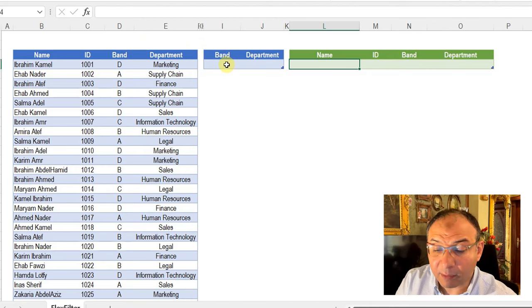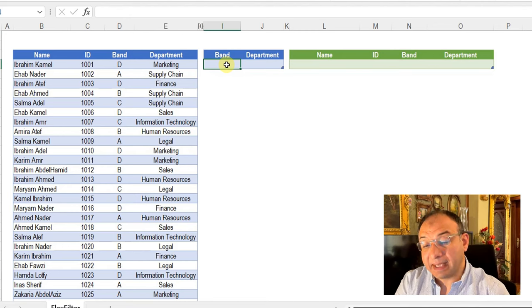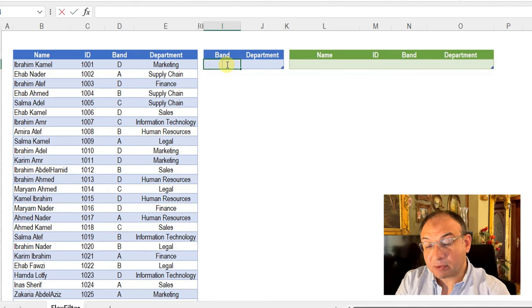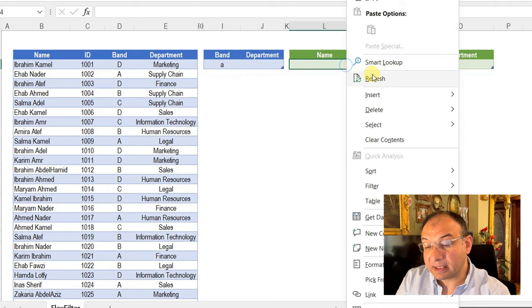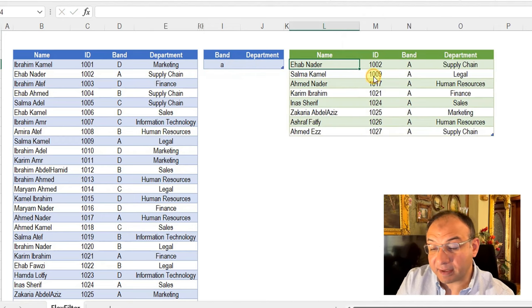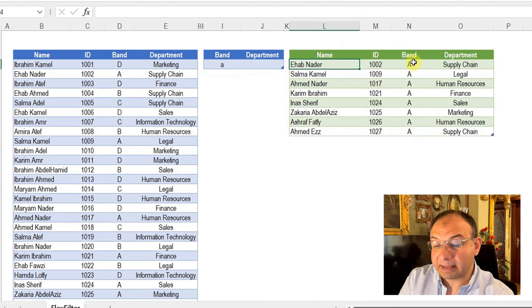I'm going to start by trying to filter the band. So I'm going to write A and then enter, right-click here and refresh. And here you go, I have all employees with band A.